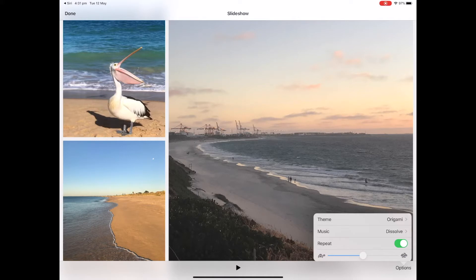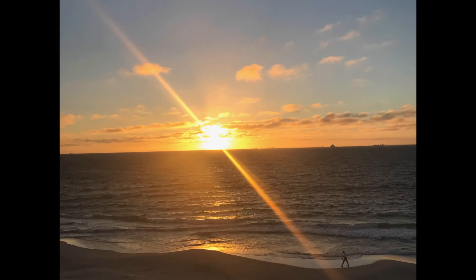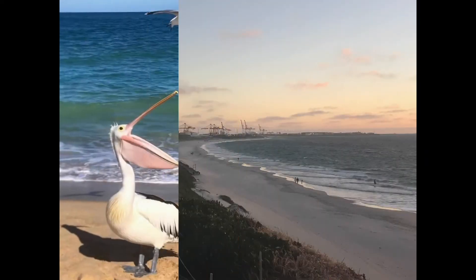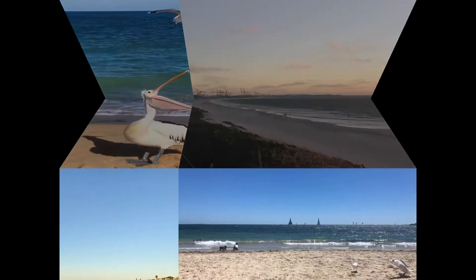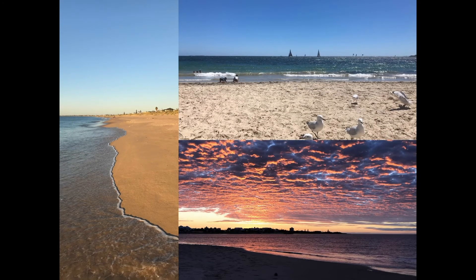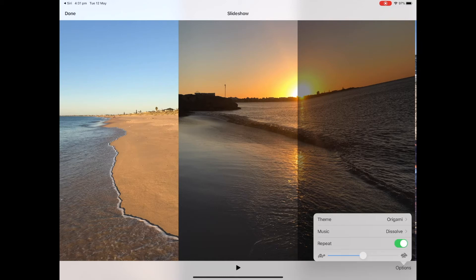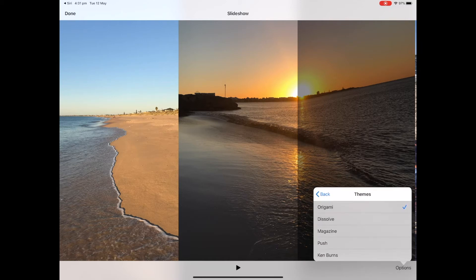Then go back and tap Play to watch your photos. If you decide while playing through that this is not the best option, just tap Pause, go back to Options, and choose a different theme.